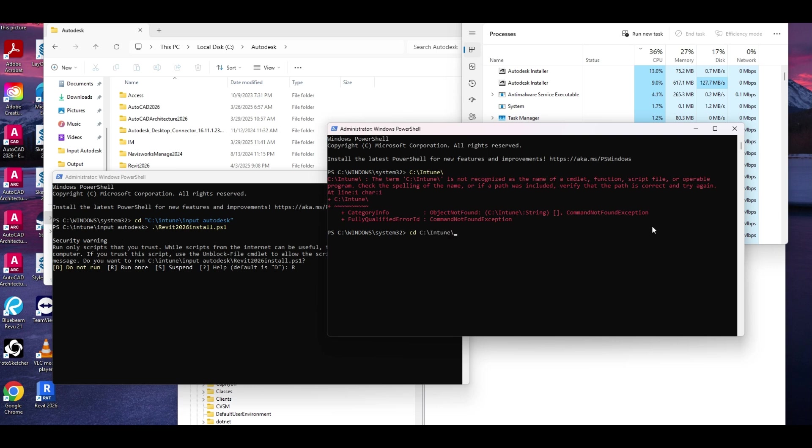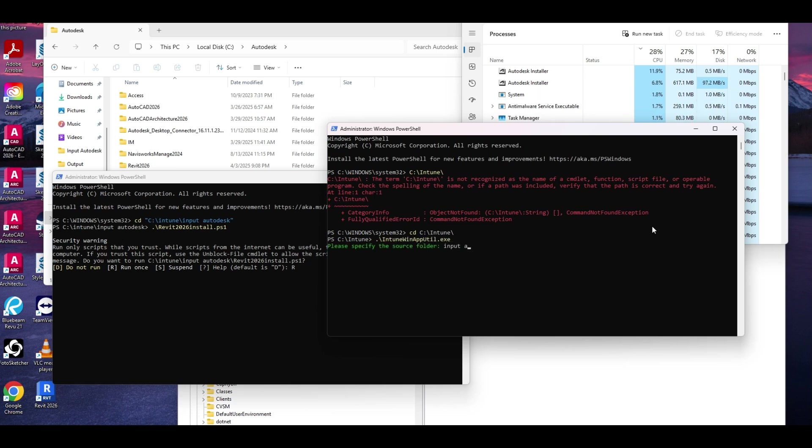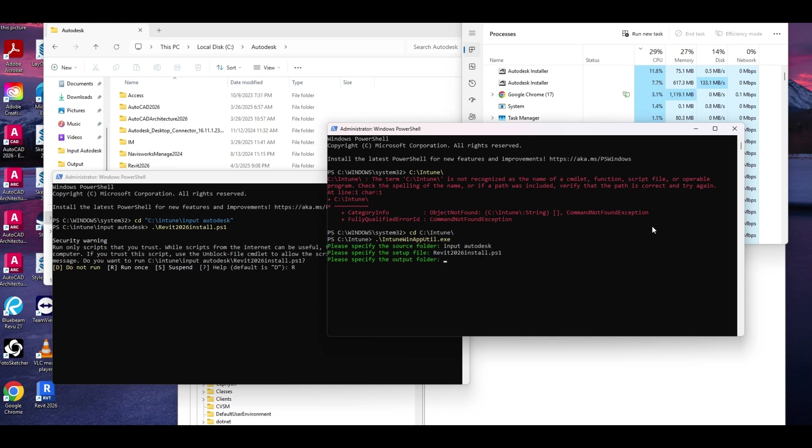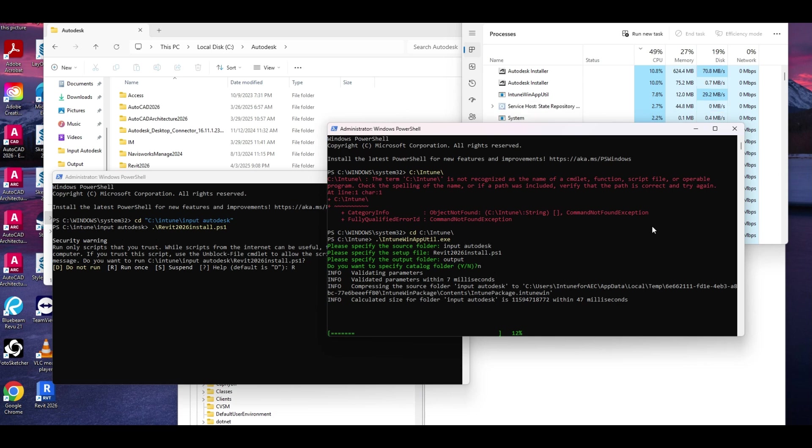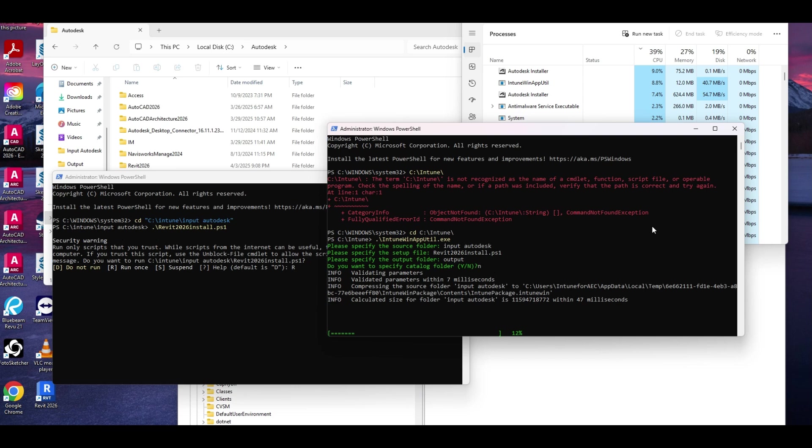Helps if I remember my full commands. So, same thing. Input folder is, for me, my input Autodesk folder, because that's the one I use for all Autodesk stuff. Your PowerShell script is the name of the setup file. And your output folder is, for me, output.